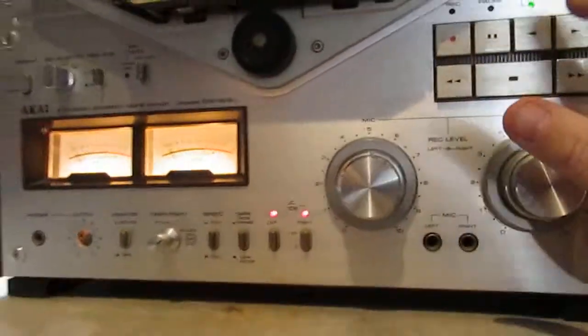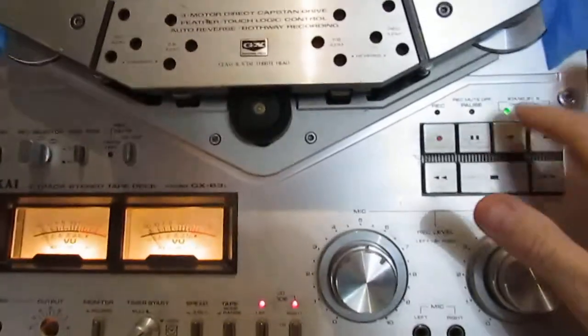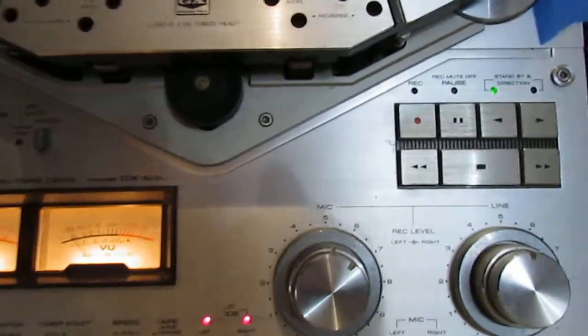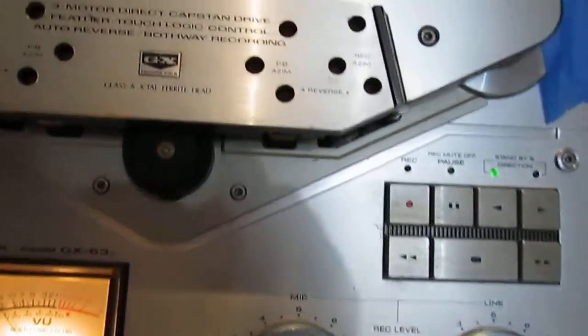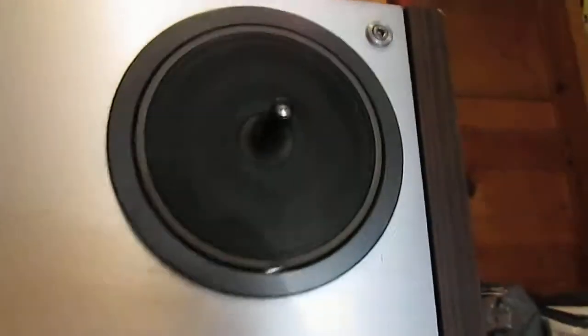So we'll go ahead and do play in one direction so you can see reels are spinning.